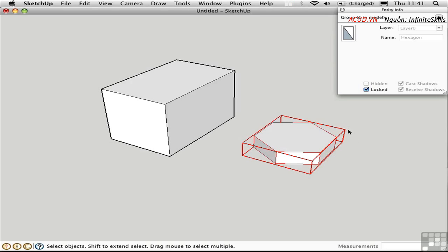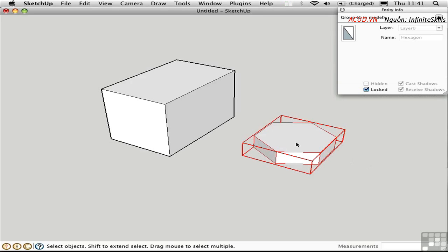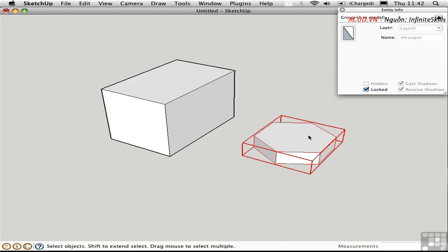I can also lock the group. Locked groups and components appear with a red bounding box, and that means that you can't edit them. I can double-click here, but it doesn't let me open it. So locking a group or component doesn't protect your intellectual copyright. It merely provides an additional layer of protection for what's inside the container. You can always come back and unlock it here, like that.